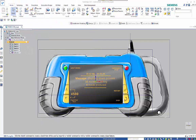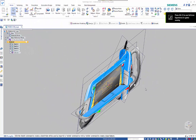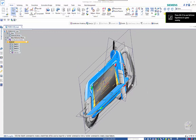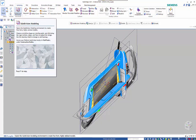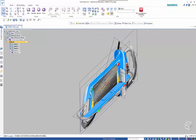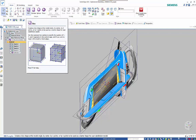We're going to have a quick dive into subdivision modeling. You can see we have some sketches on the sketch planes that we're going to use to build from. Under the surfacing tab you can go into the environment for subdivision modeling and you'll see that we have some primitives that we can start with.